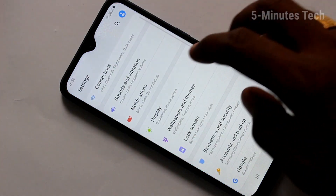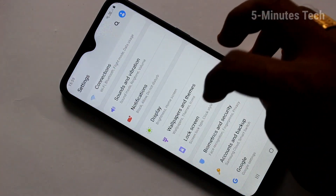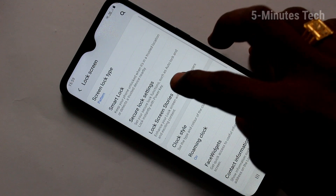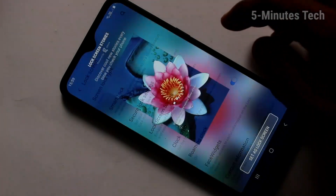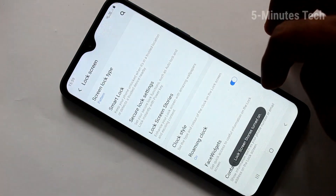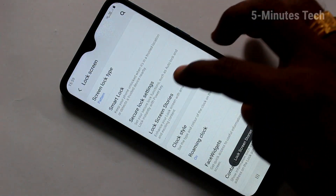First, go to Settings and click on Lock Screen. Here, select Lock Screen Stories and click on Set as Lock Screen Stories.